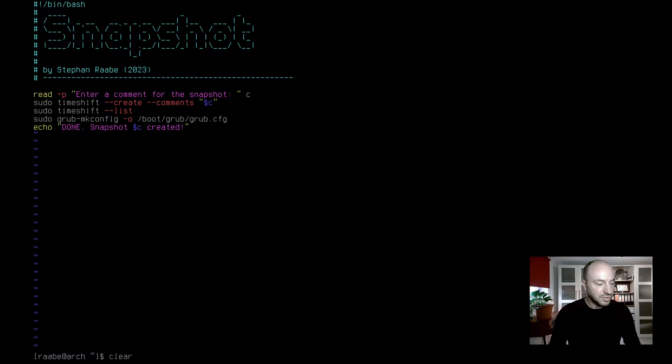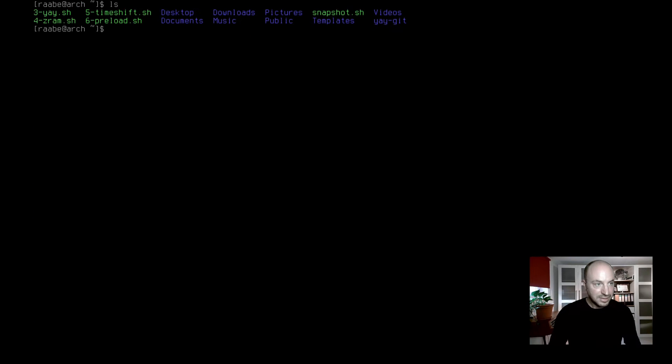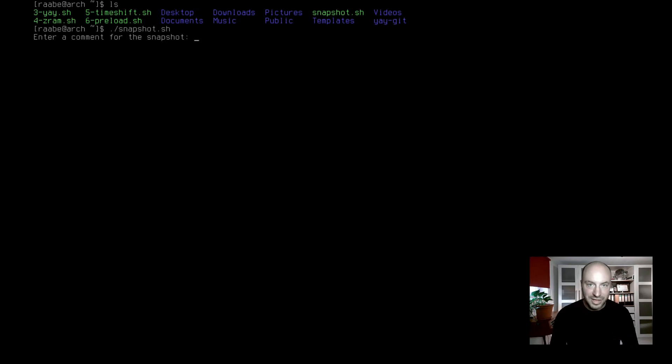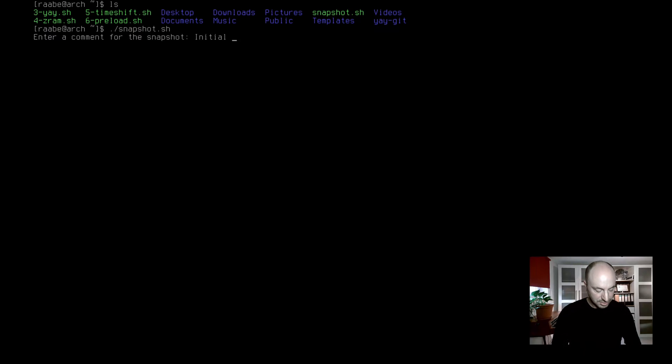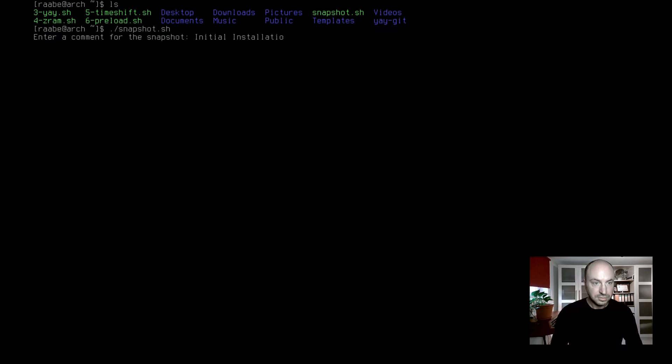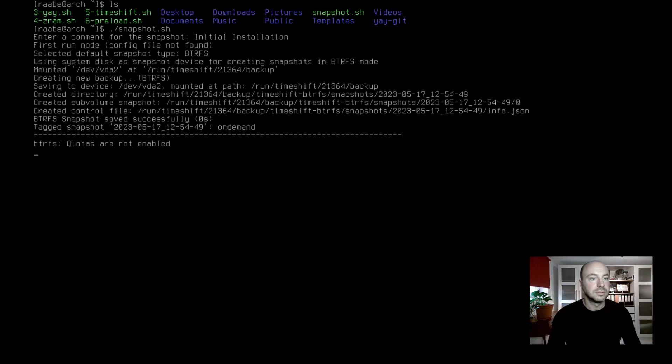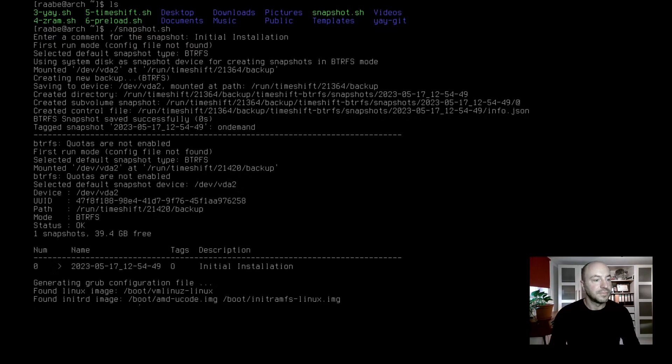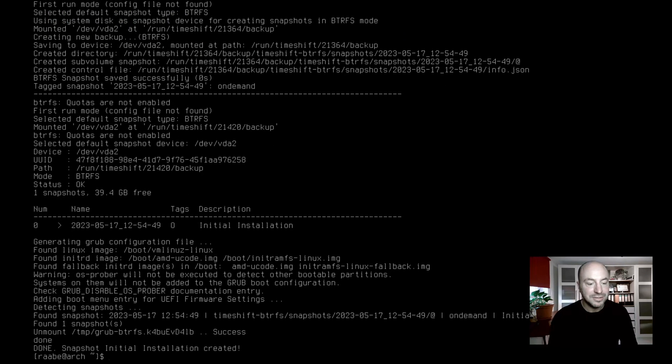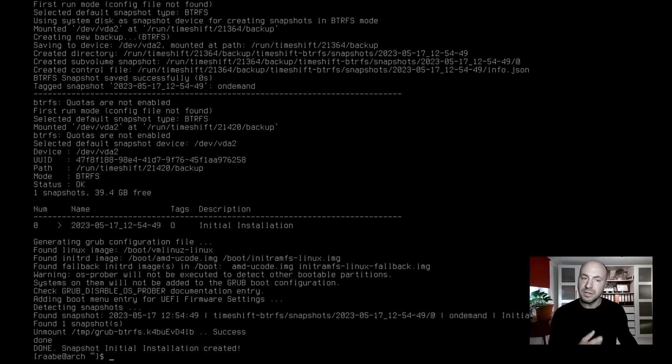I clear the terminal and I start dot slash snapshot. Name of the snapshot is initial installation and it's done. Snapshot is created successfully. We will boot up the system in a second and then we can see if everything works fine.